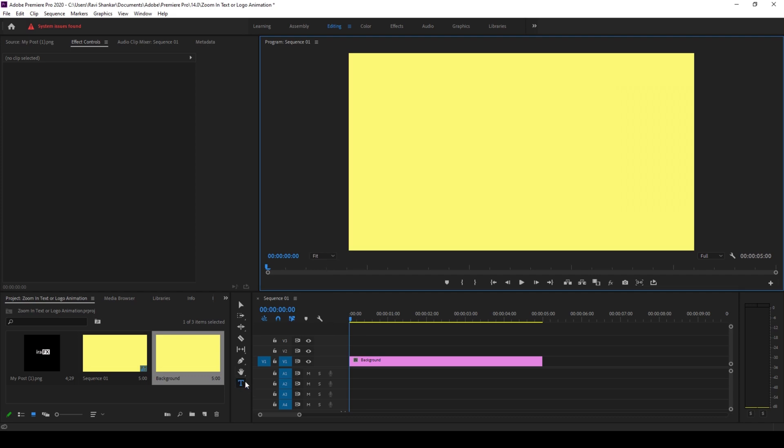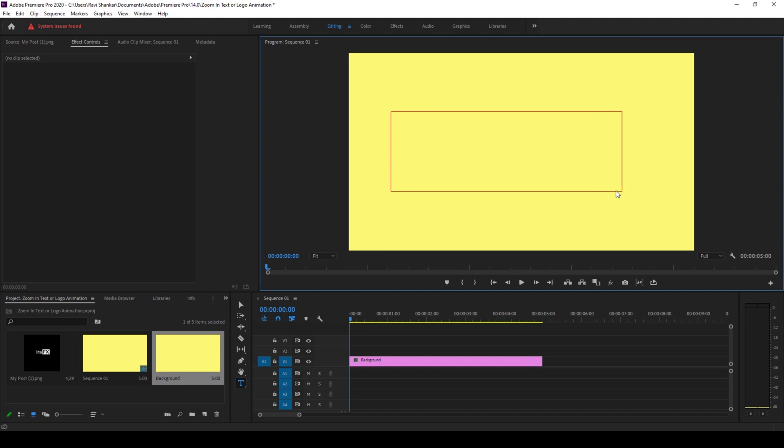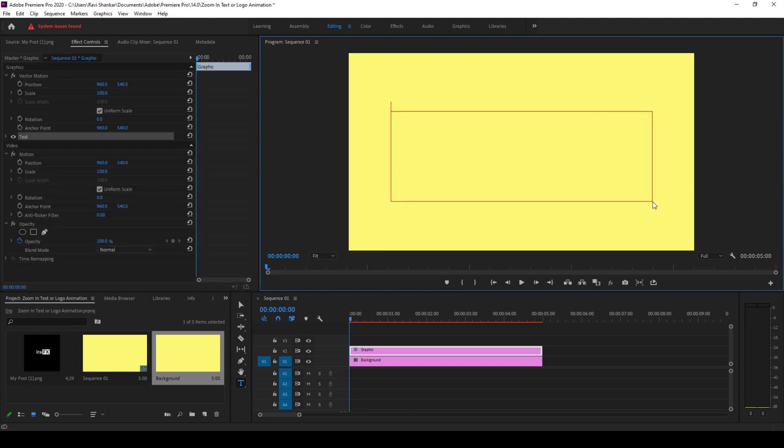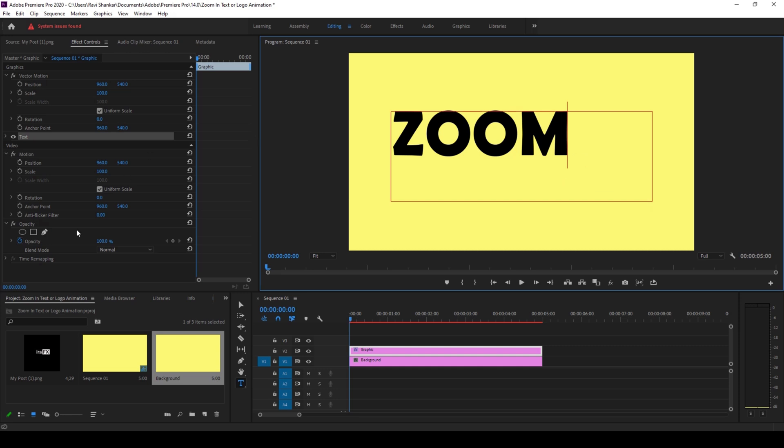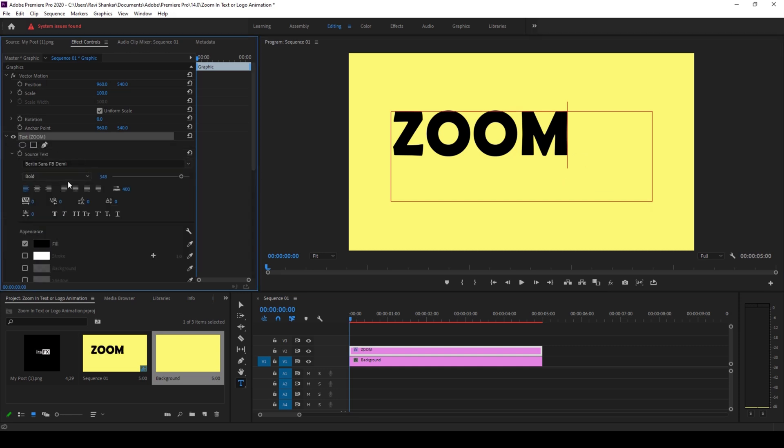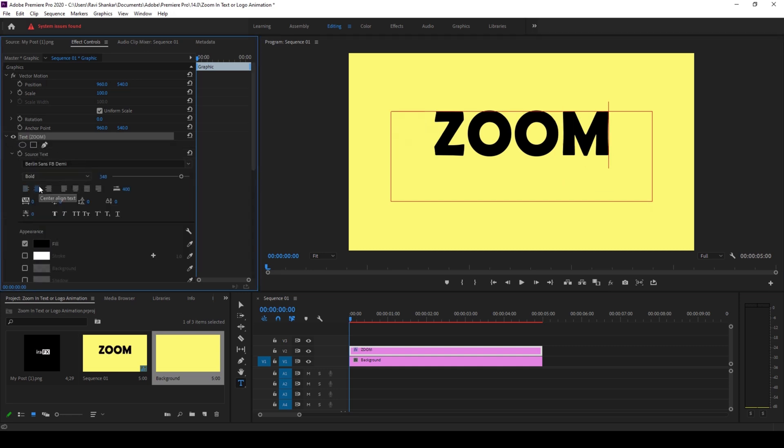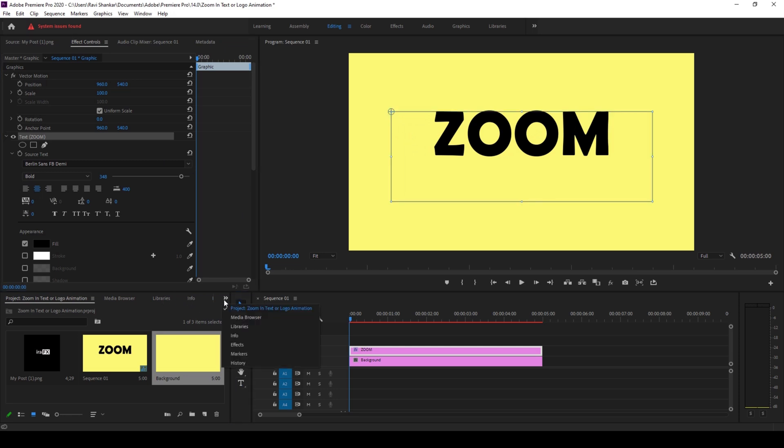And I'll type in some random text. I'll type in zooming or just zoom and I'll center this. Ok, and now I'll go to the effects panel here and type in cross zoom.